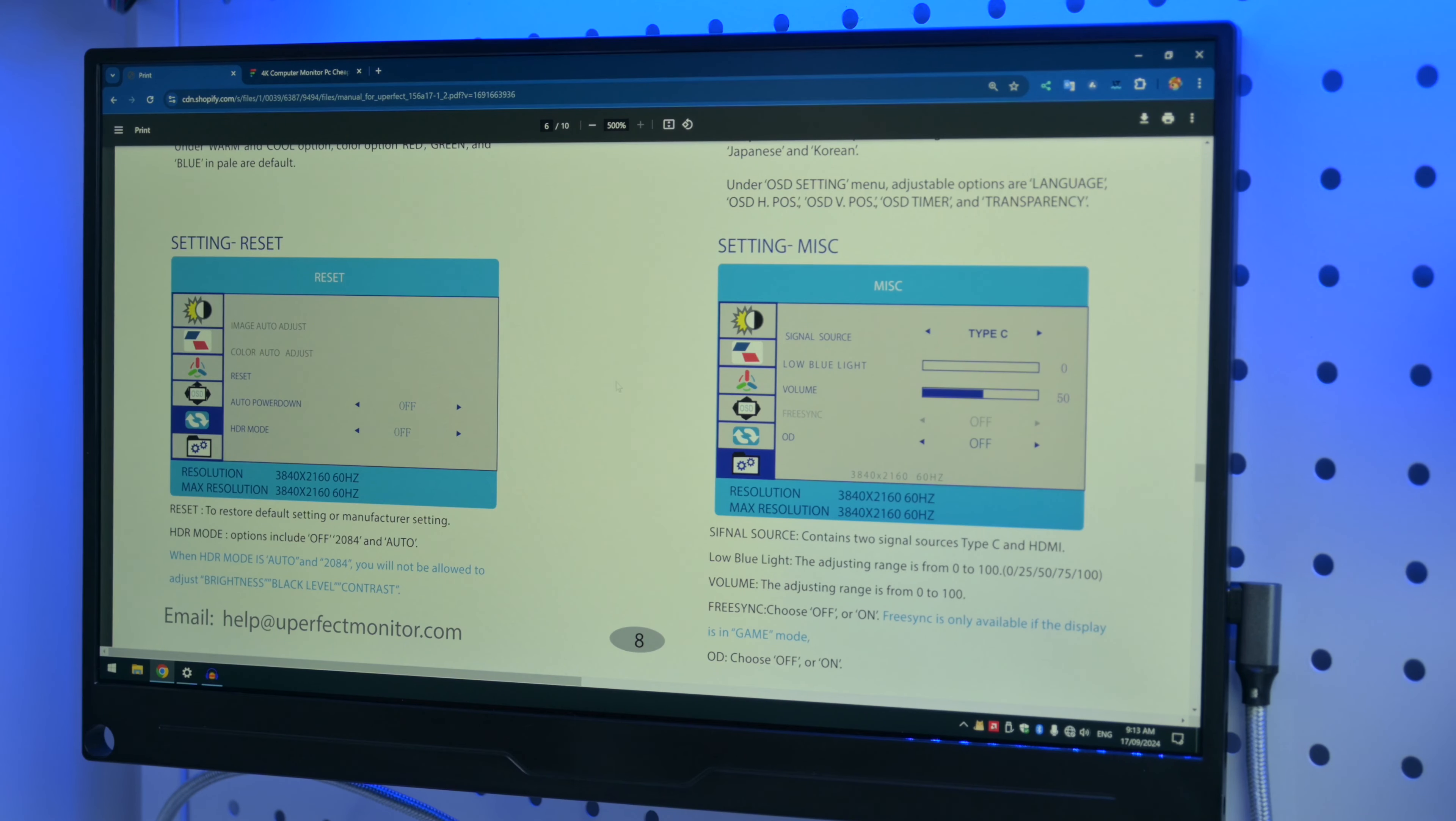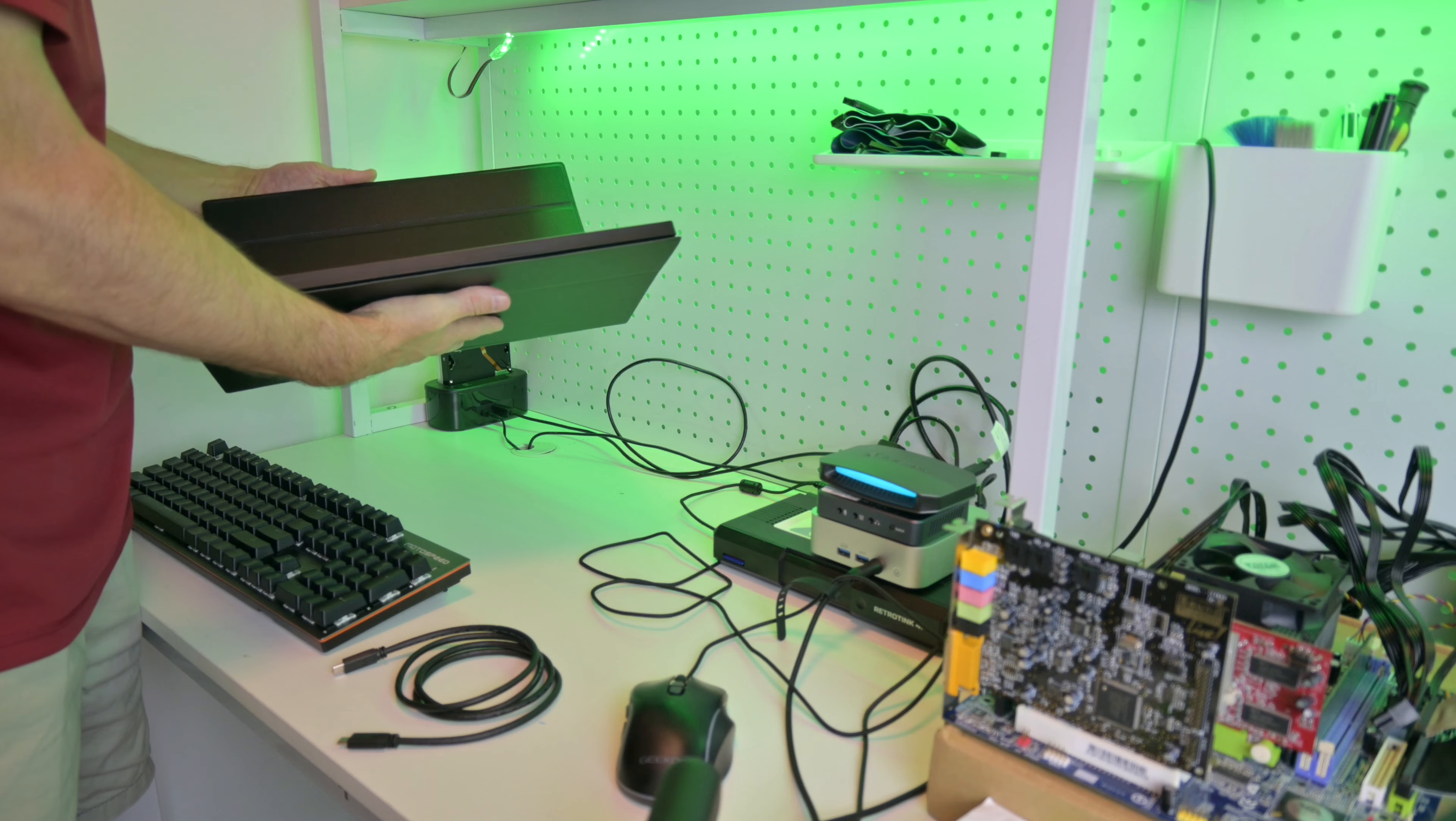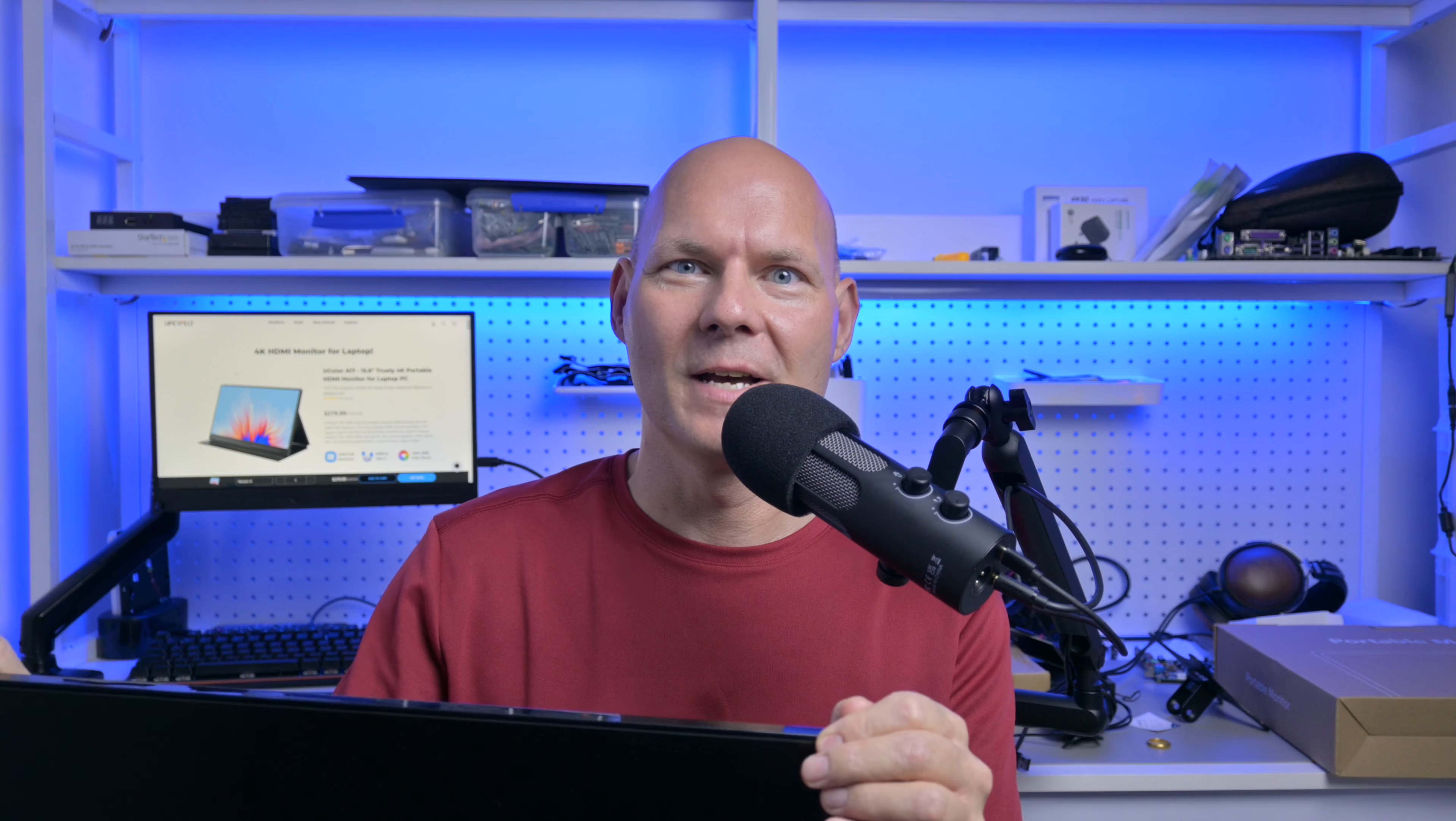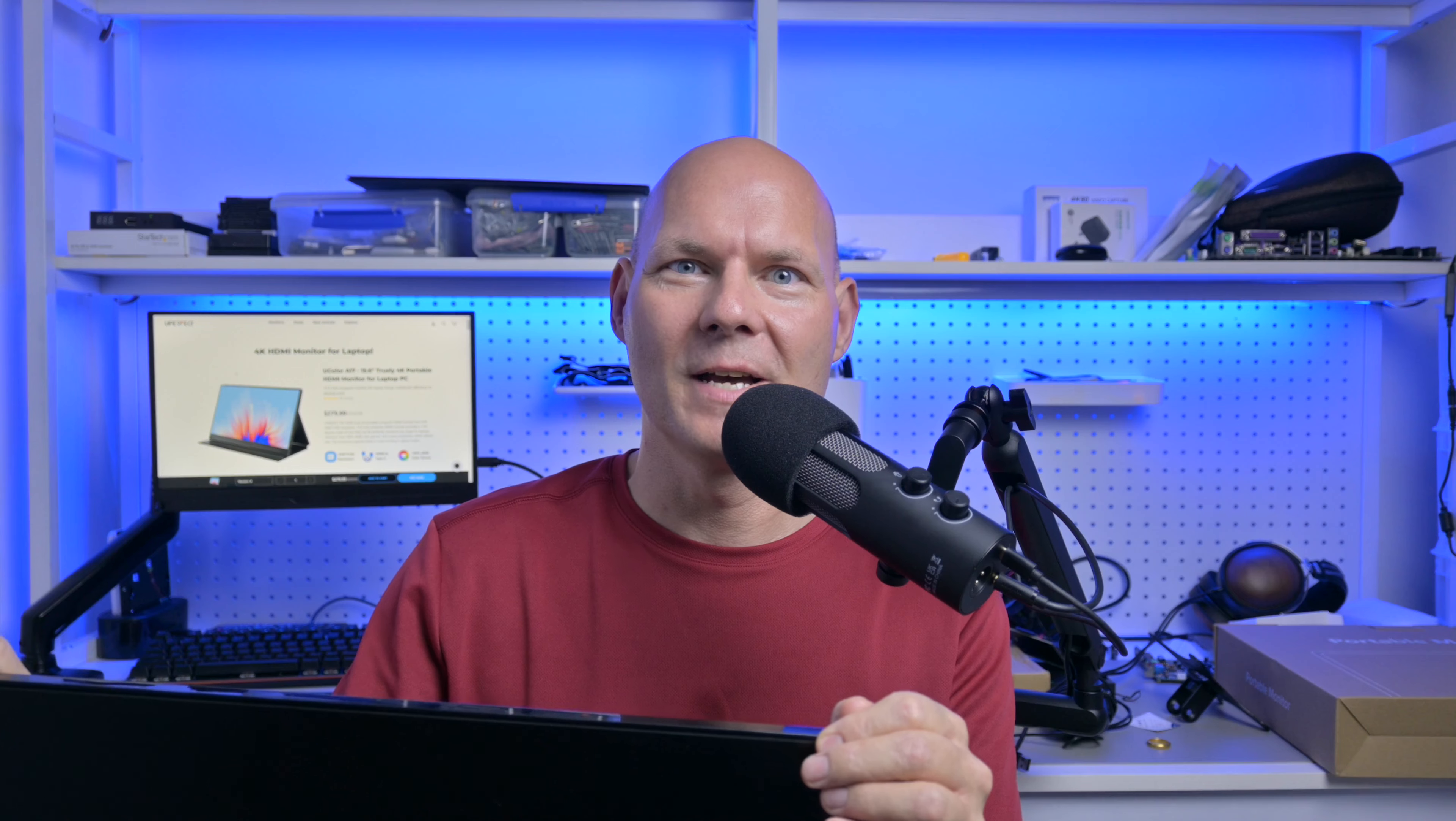And FreeSync is only available if the display is in game mode, but I tried that. On this monitor, no FreeSync. And I also checked with Uperfect—they confirmed that this monitor does not support FreeSync. So in the future, I hope they can do a slightly better job at keeping the online documentation accurate.